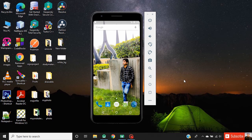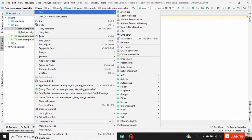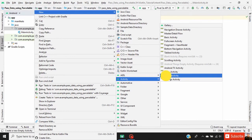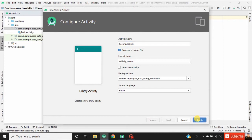Hello guys, in this episode we will learn how to pass a custom object between two activities using the Parcelable interface. Create a new Android Studio project, then right-click on the package name, select New Activity, name it as SecondActivity, and click Finish.